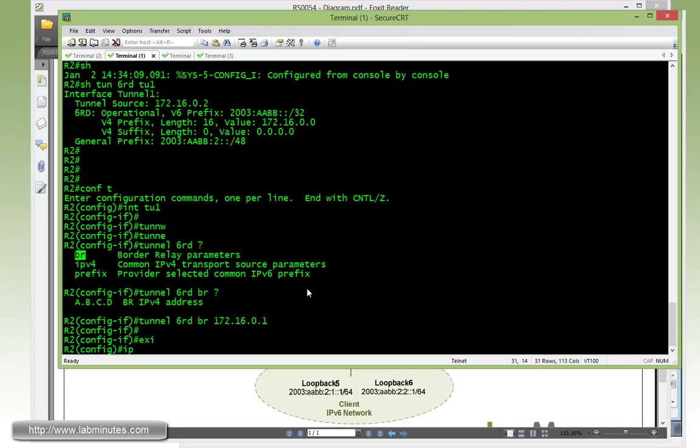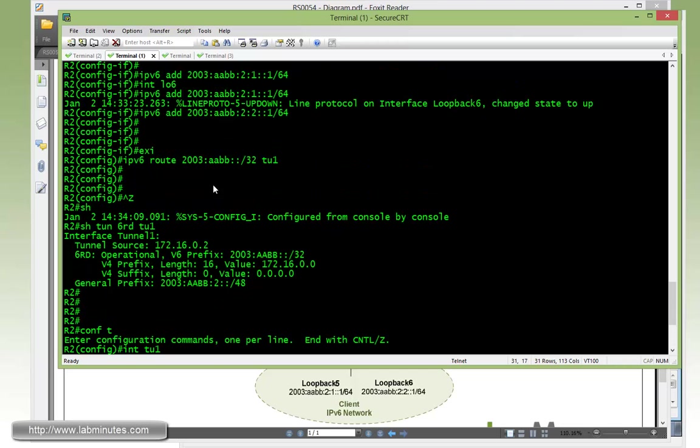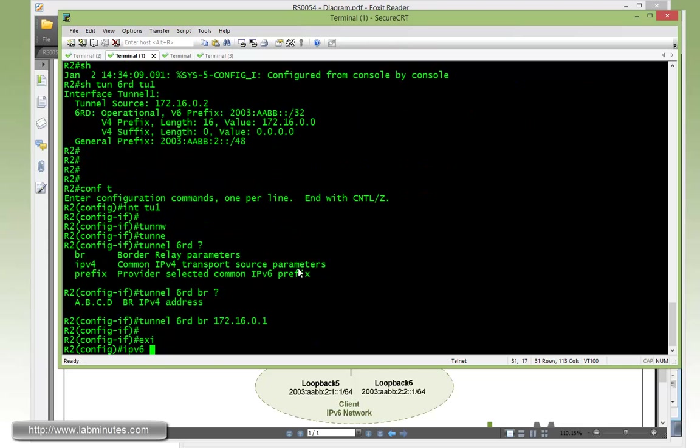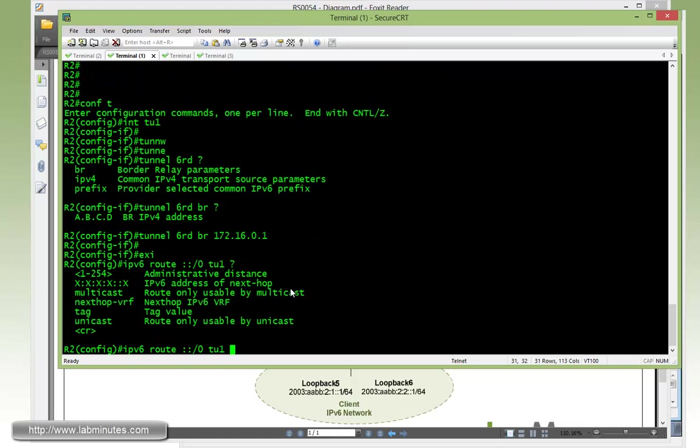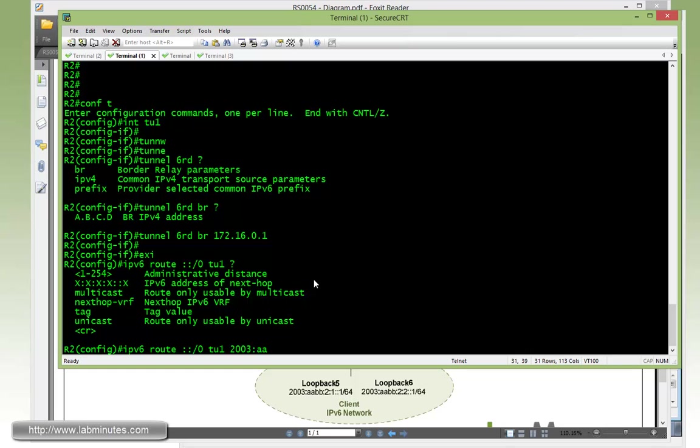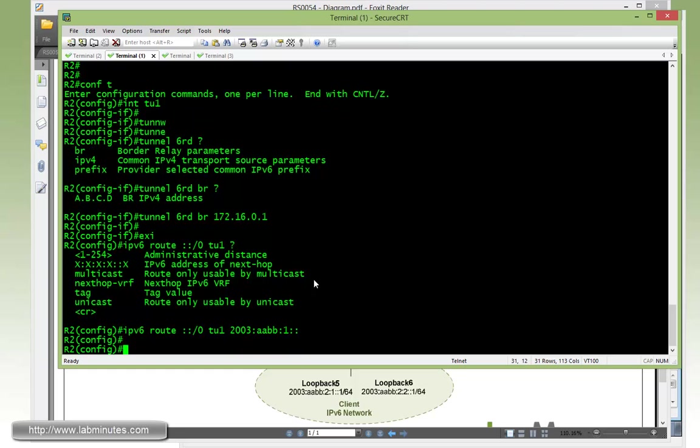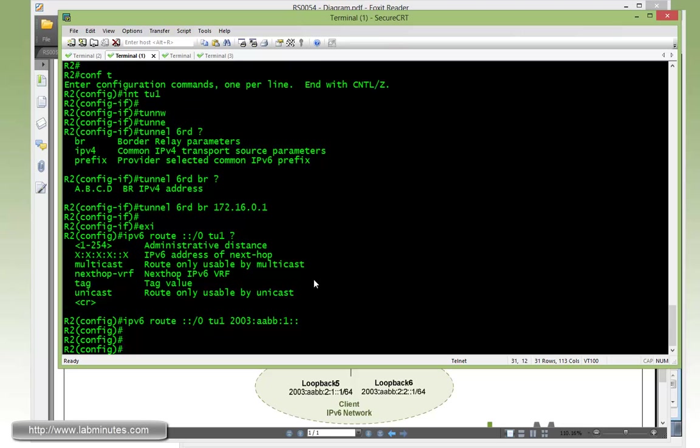And then we need to provide the default route. So anything that does not match this static route right here that we already configured, 2003:AABB, we want that to be forwarded to our BR router. So command is IPv6 route with the default route, send to tunnel1, and here we need to also specify the next hop, which is 2003:AABB, 1, which is the IPv4 suffix of the R1 loopback 0, colon colon to kind of finish it off.